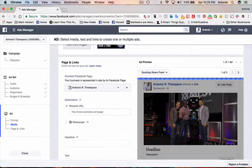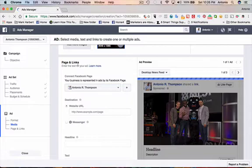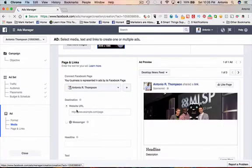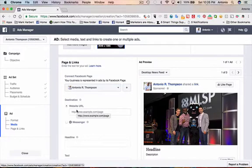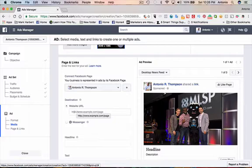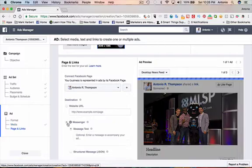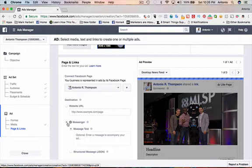And what we're going to do here, so now you see where it says page and links and the text for your ad. Where it says destination, typically what you would do is put a link here to take them off of Facebook. But for this particular ad, we want to actually take them to the Messenger app so they can send me a message.